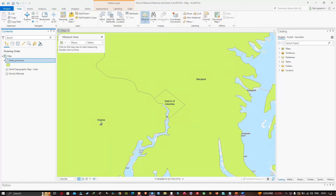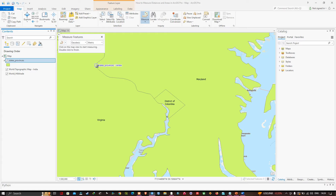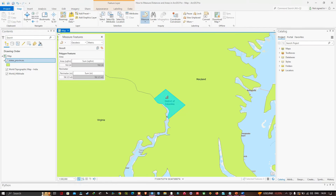You can now see the areas: Maryland, District of Columbia, and Virginia. To measure the area of District of Columbia, I'll use the Measure Feature option. I'll click the down arrow and select Measure Features, then click District of Columbia — the area is 162.24 square kilometers.